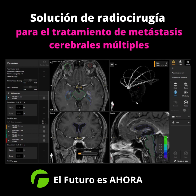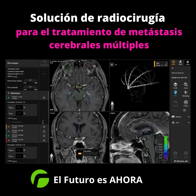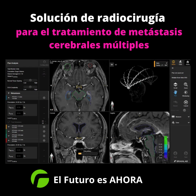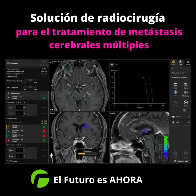It then assigns the targets to specific arcs to avoid irradiation of critical organs, minimize dose delivered to normal brain tissue, and best achieve target coverage. Guaranteed target prescription coverage is achieved using multiple non-coplanar arcs.